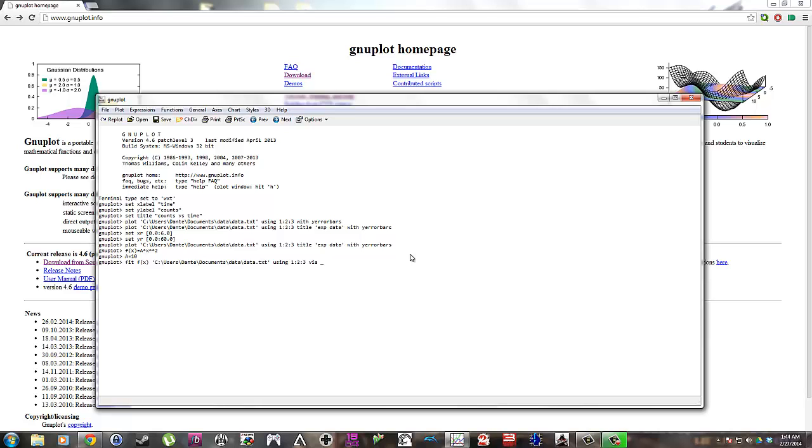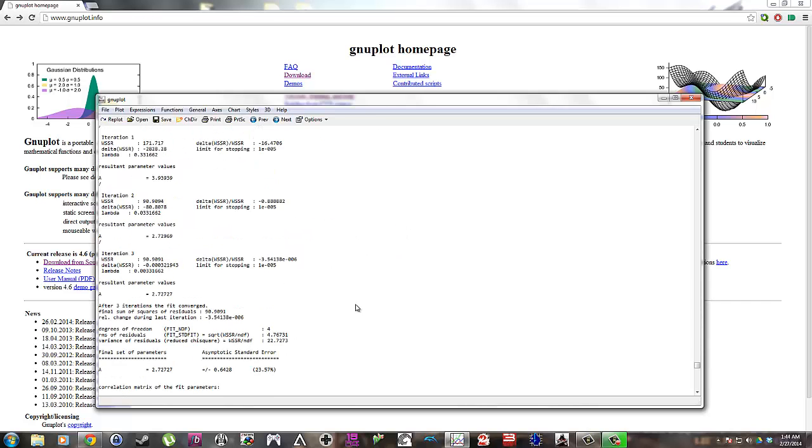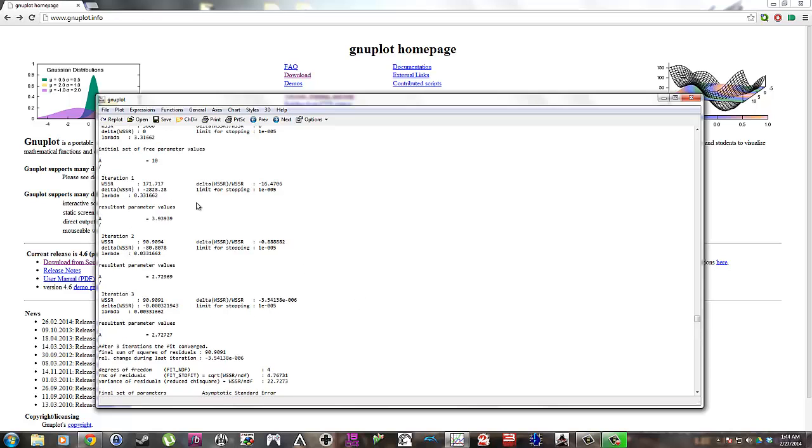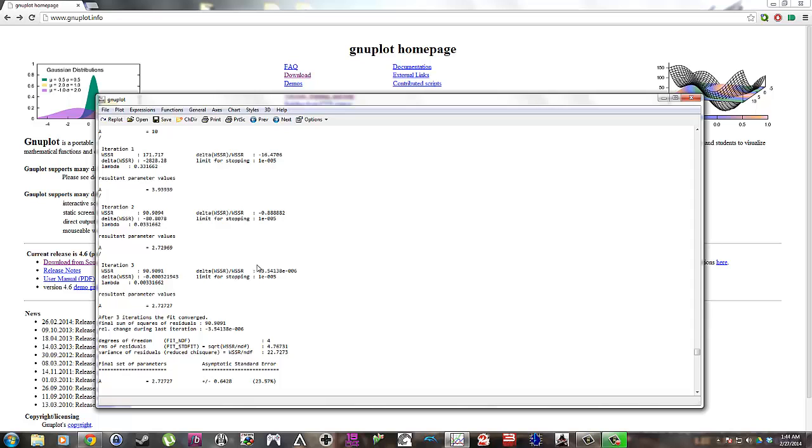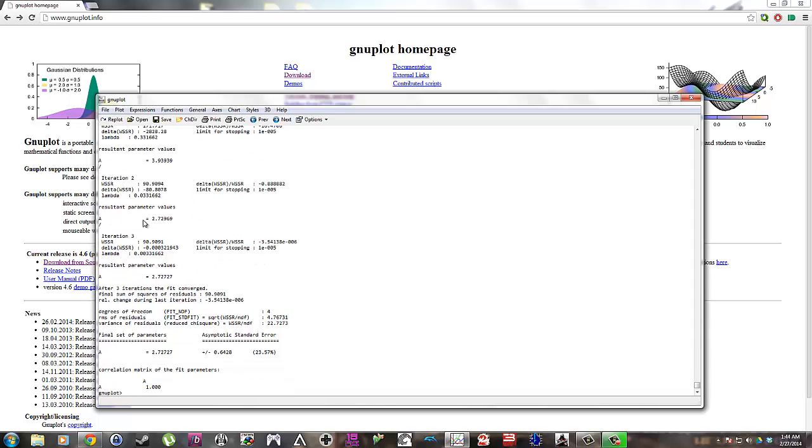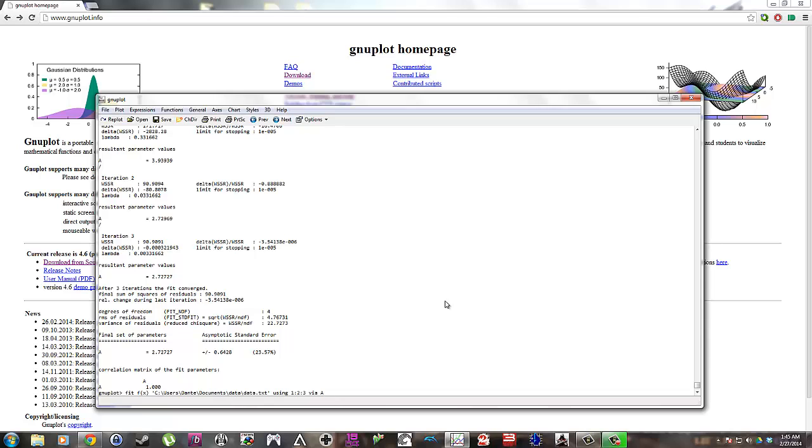What's great about gnuplot is that you can fit data to a function. So that's what I'm solving for here. And it iteratively solves for it. There is its first iteration. It starts with 10. Now it's almost 4. It's down to 2.73. And then the next value is almost the same. So it stops. There's the error on that value. So it's this plus or minus this.